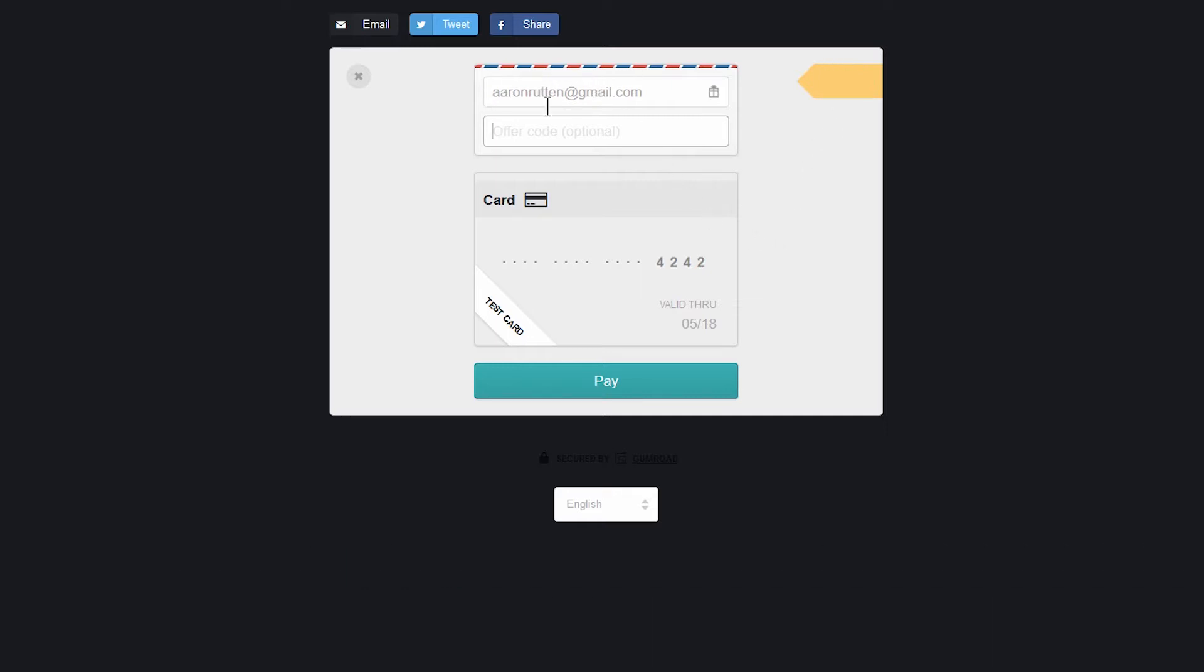You'll want to make sure that you put in the correct email address because if this is the wrong email address when you type it in, your receipt's going to go to the wrong email. So make sure that this is correct. You can also choose to give this as a gift if you want to give this to someone else.